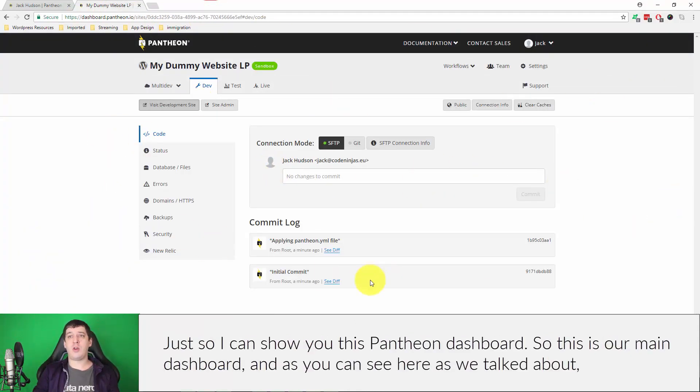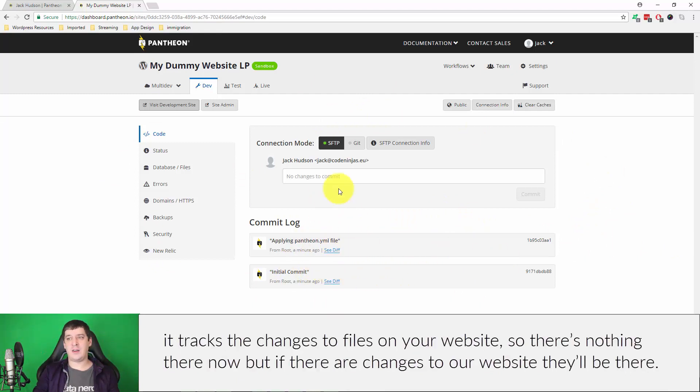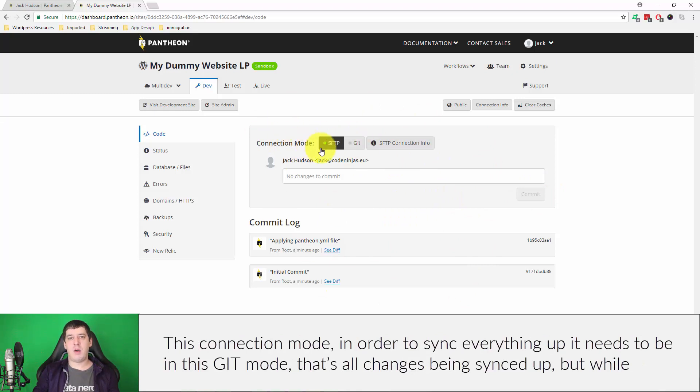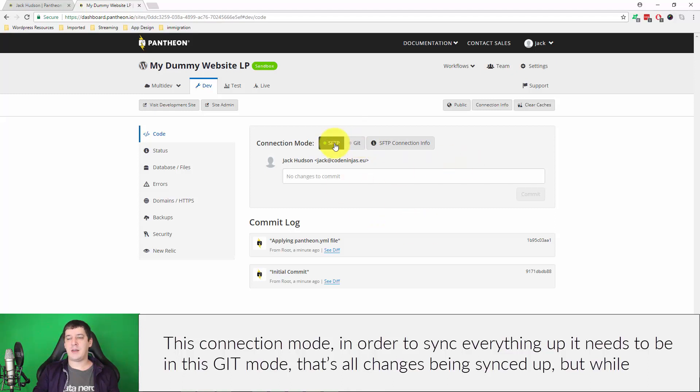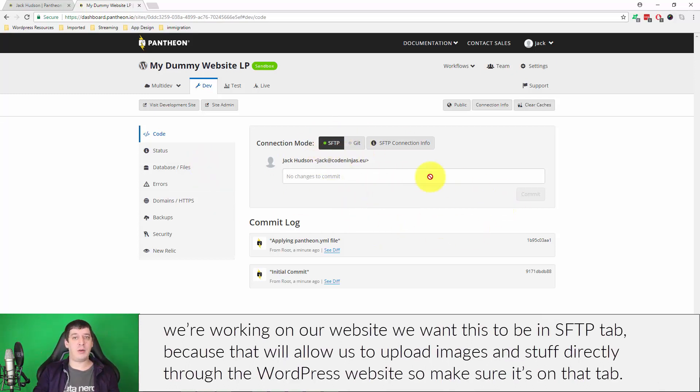Just so I can show you this Pantheon dashboard. This is our main dashboard and you can see here as we talked about, it tracks the changes to files on your website. There's nothing there now, but if there are changes to our website they'll be there. This connection mode, in order to kind of sync everything up, needs to be in this git mode, but while we're working on our website we want this to be on the SFTP tab because that will allow us to upload images and stuff directly through the WordPress website. So make sure it's on that tab.